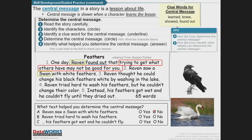Let's look at what helps us get to the central message. When Raven saw a swan with white feathers, that did not help us determine it. But 'Raven tried hard to wash his feathers' — does that help? Yes, it does. And 'his feathers got wet and he couldn't fly' — does that help? Yes, it does.